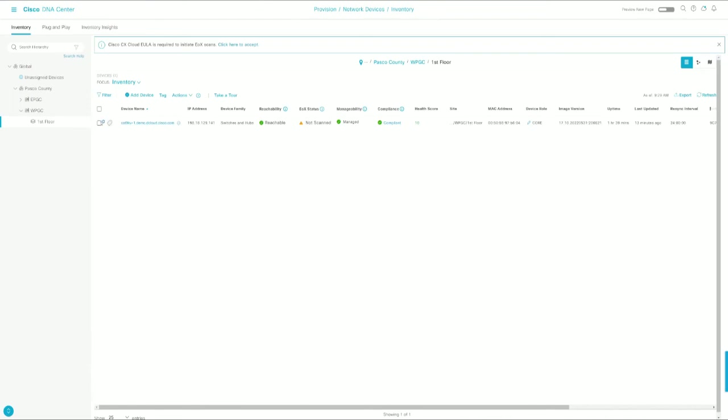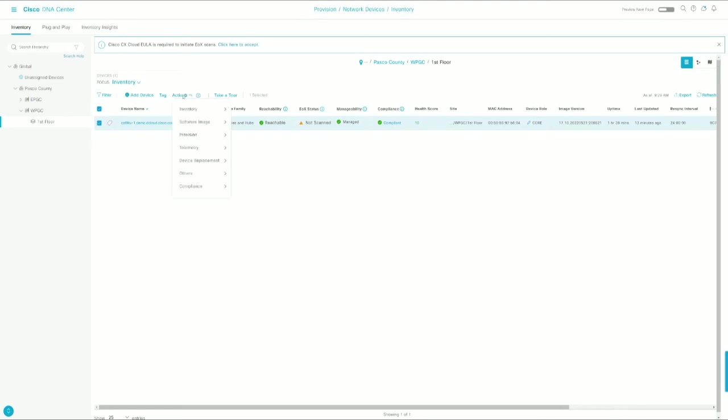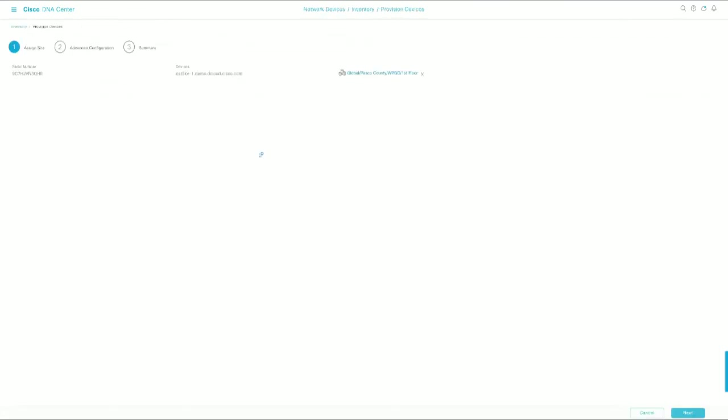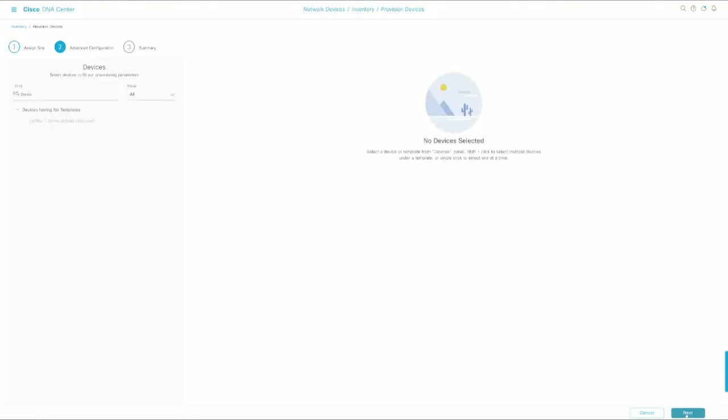So now this device has been configured. We can see exactly what DNA Center has pushed to it. And the last step is to finally provision our device. So we're going to select the device again, Actions, Provision, and then Provision Device. From here we would assign it to a site if it wasn't already assigned, but it is, so we're not going to touch that.